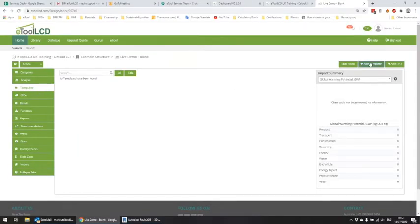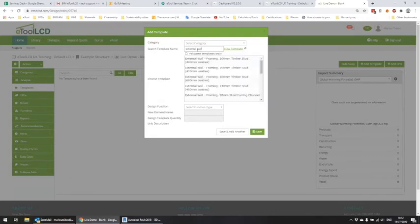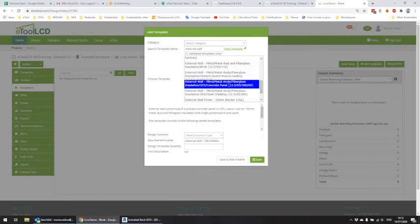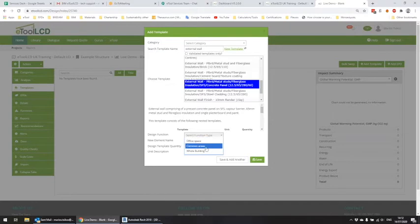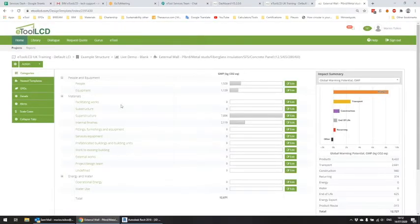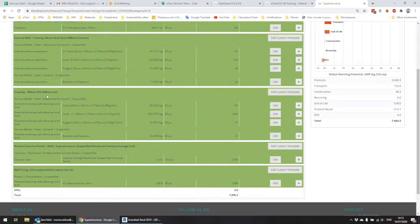If we go to the templates tab and try to add a template, and I type 'external wall', there are several templates here that relate to whole construction templates like external wall, plastic wall, metal studs, fiberglass insulation, structural frame system and concrete panels. If I add it for 100 square meters and assign it to the whole building, we can see that this template — although all I did was assign it a total area of 100 square meters — already has information on various materials like insulation, steel elements, structural frame system, concrete panels, and vapor barriers.